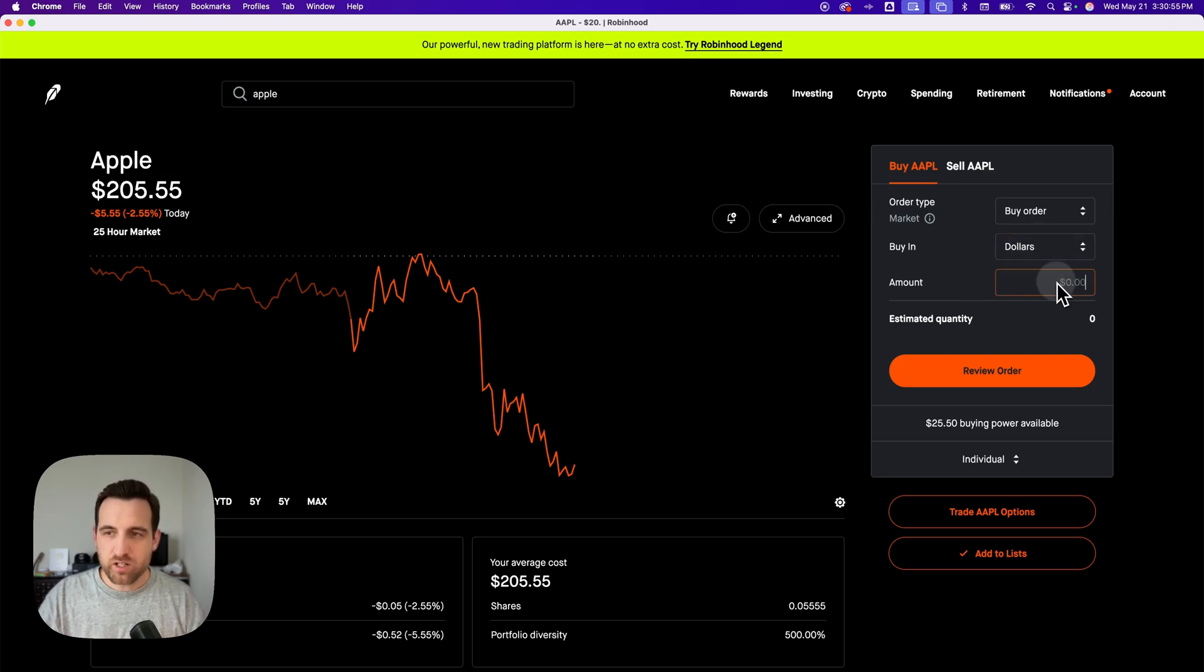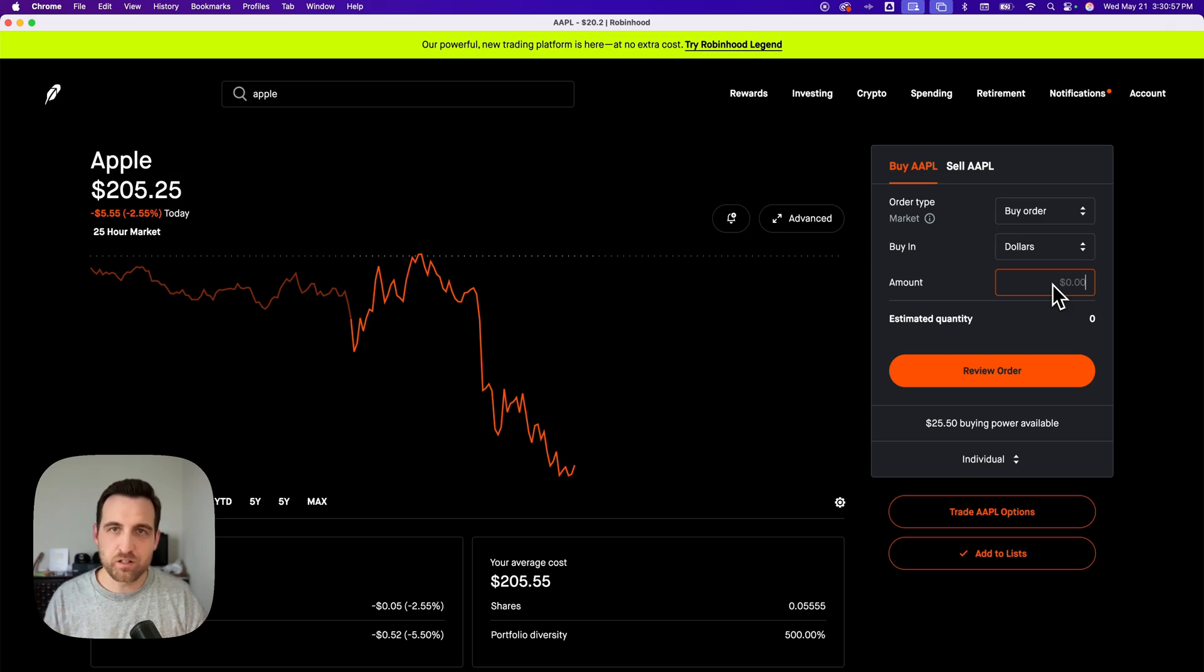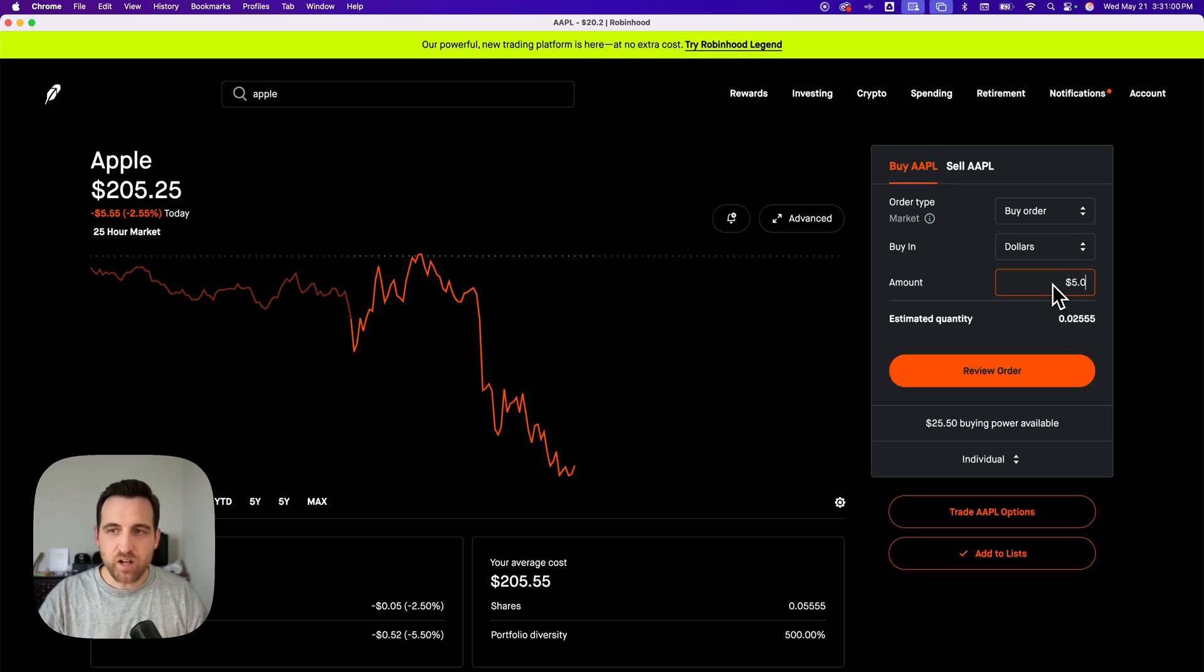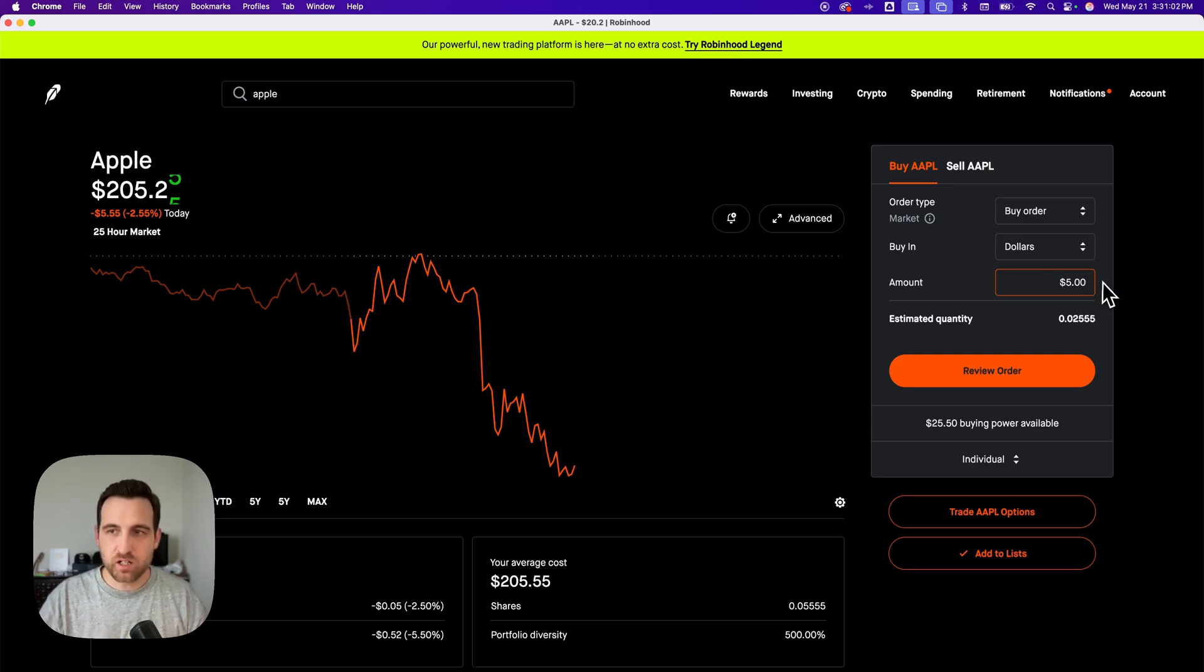When I do dollars, I can just choose how much I want to spend on this stock. I could purchase just $5 of Apple stock.